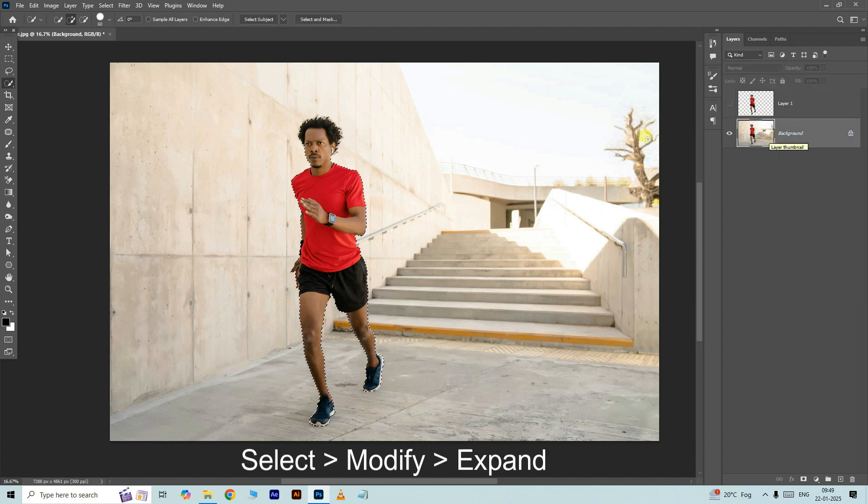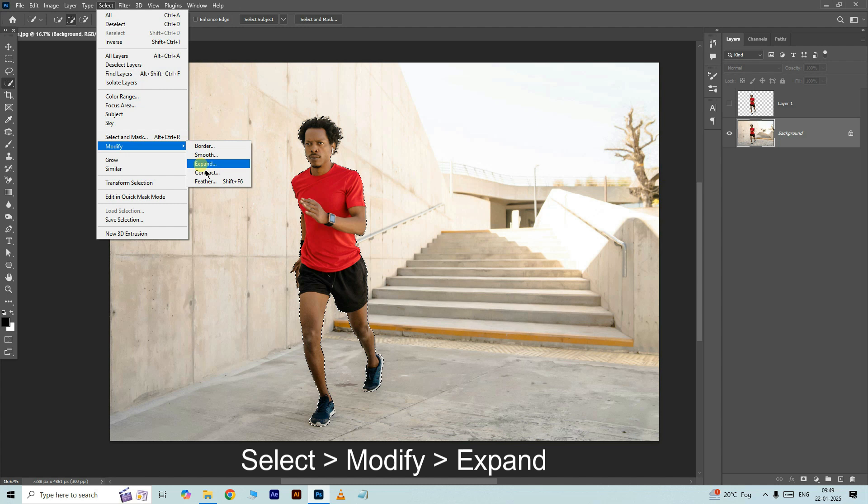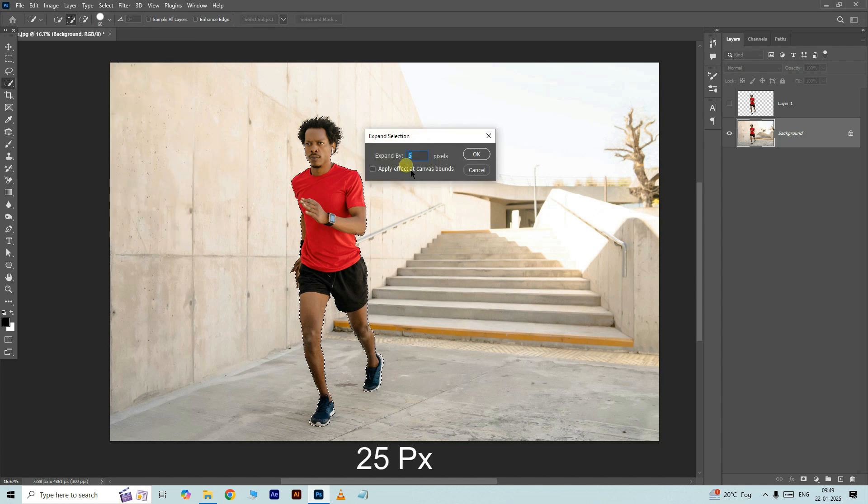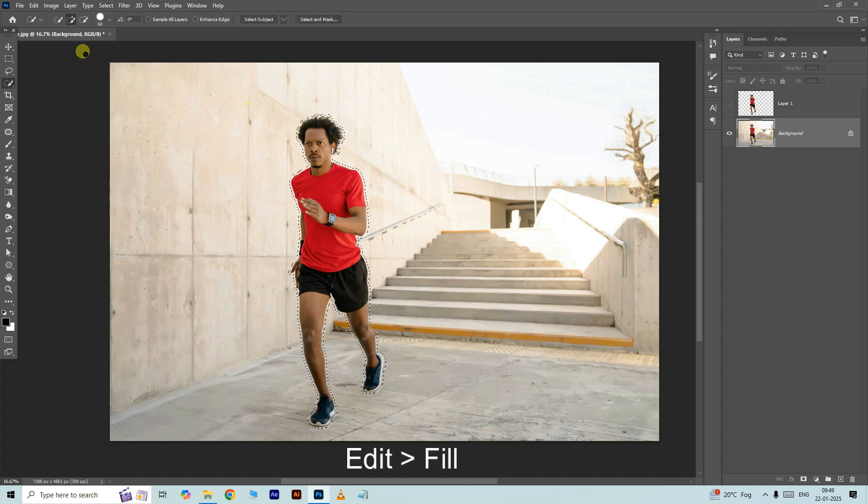Now select the bottom layer. Go to select, modify and choose expand. Here increase the expand by option to 25 pixels. Press ok.